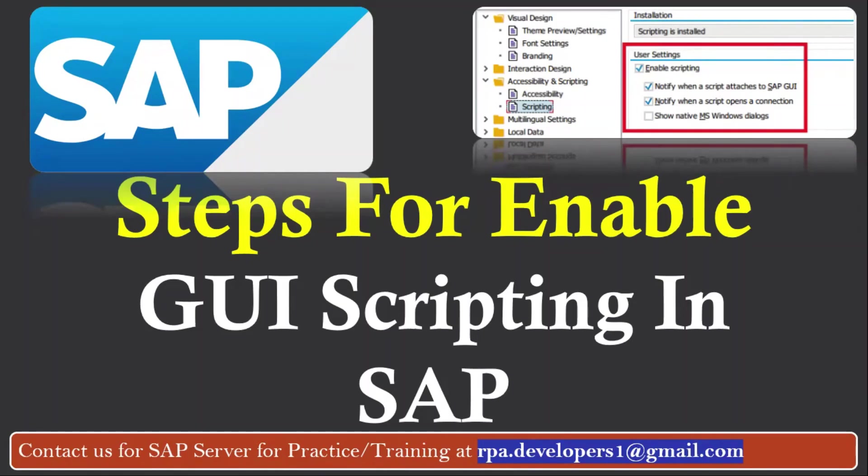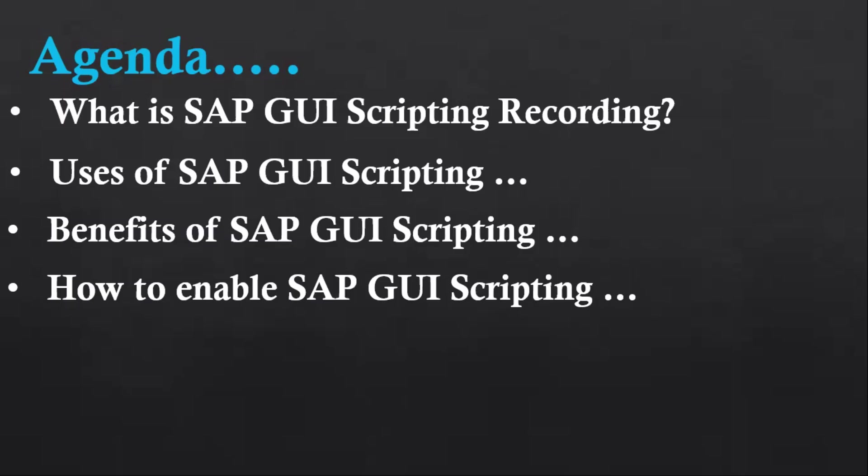Hello and welcome to another tutorial video based on SAP. In this video we are going to talk about GUI script recording. I'm going to cover the following topics: what is GUI script recording, what is the use of GUI script recording, and what are the benefits we can get if we use GUI script recording.